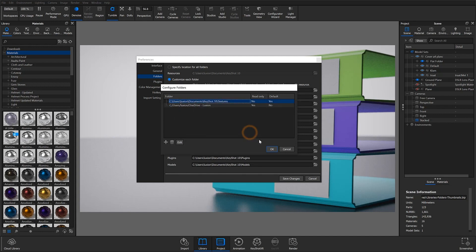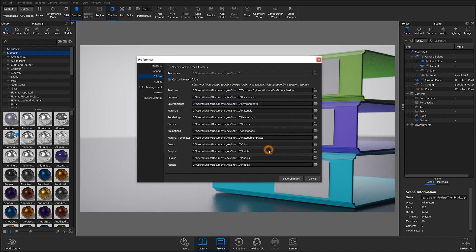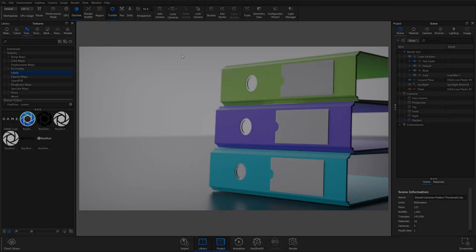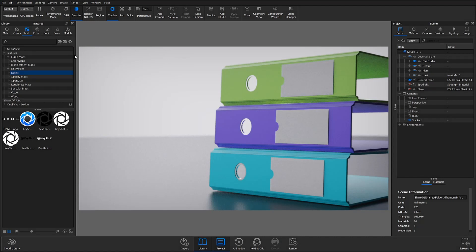When you're done customizing your folder locations, Keyshot will restart. Upon reopening, you'll notice your second location under Shared Folders within the respective resource tab.